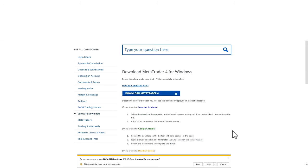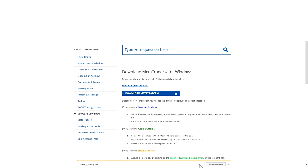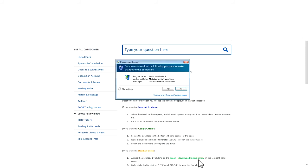If the browser prompts you to run or save the file, press Run if possible. The computer might then ask you if you want to allow to make changes. Please press Yes.